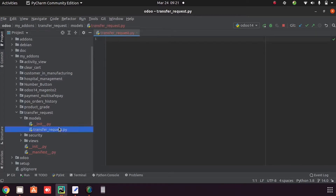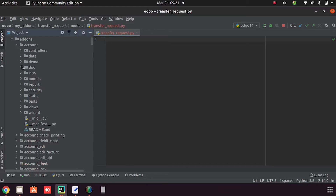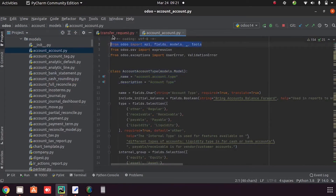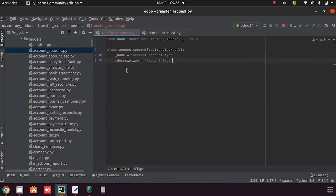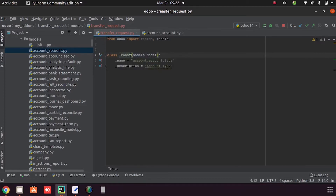I already created a Python file called transfer_request.py. I am taking an add-on account and inside the models folder I am copying code from an existing model and pasting it here. Then I delete any unnecessary imports and change the class name to 'TransferRequest'.